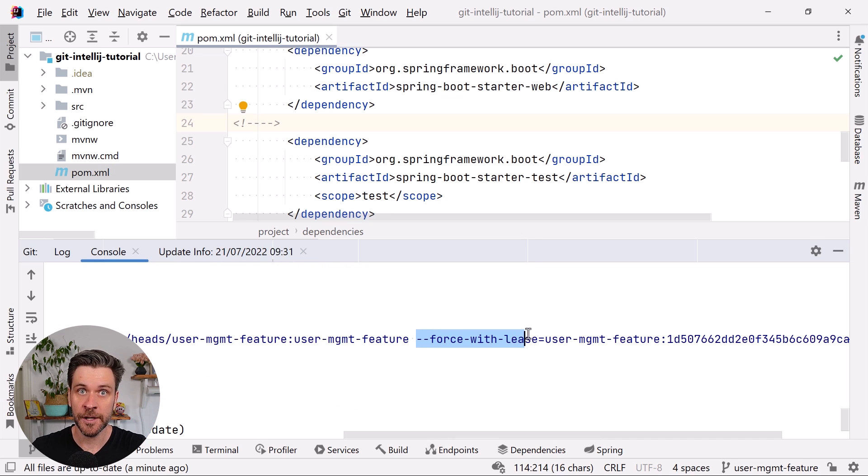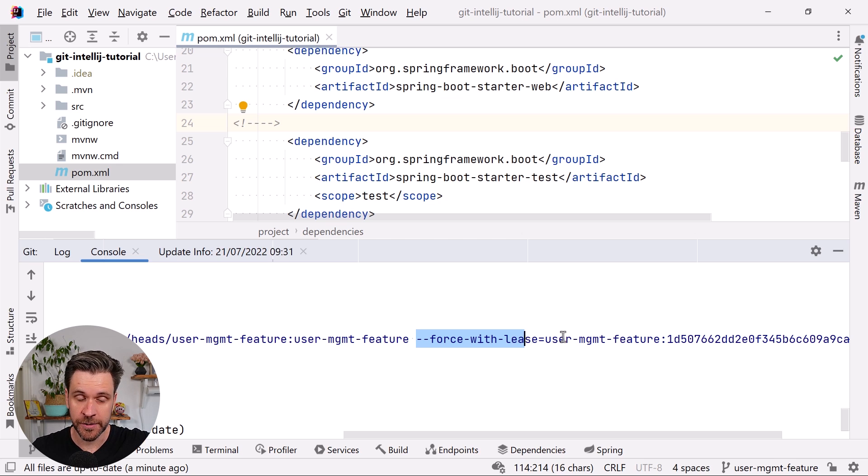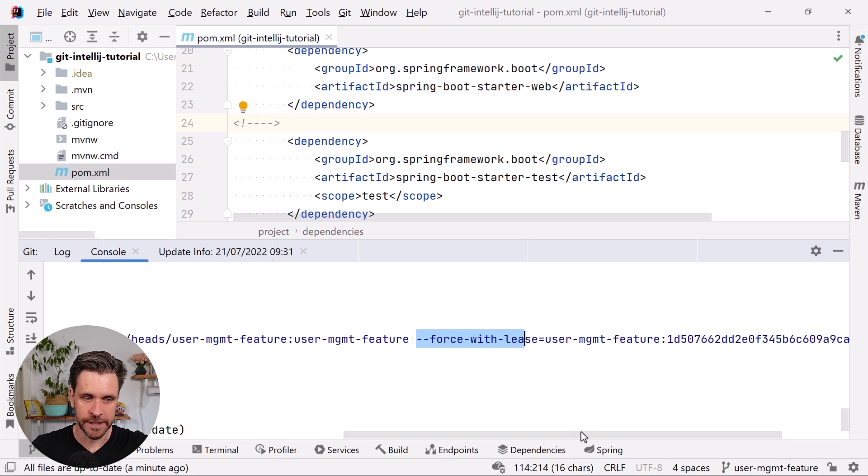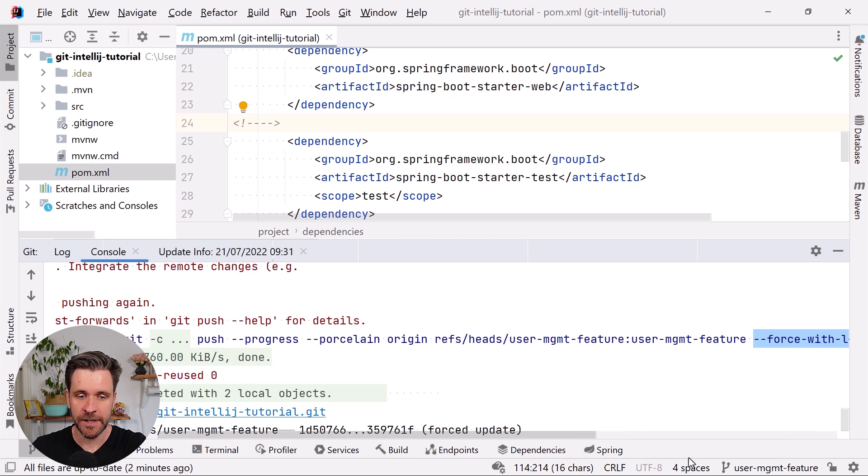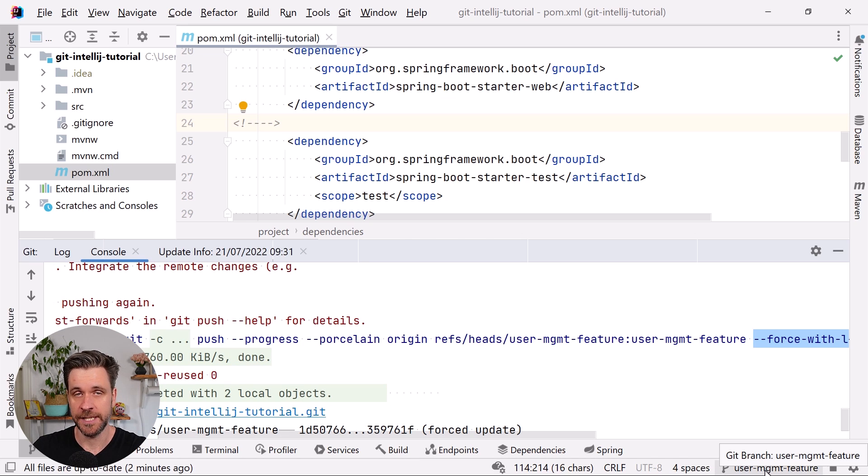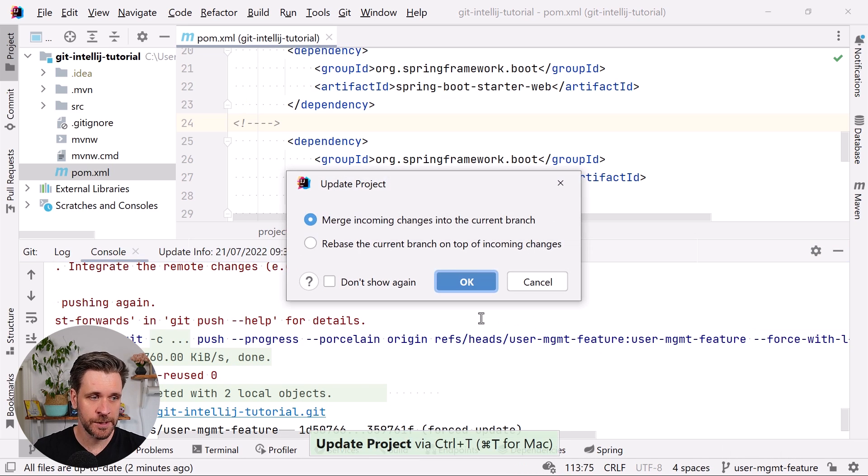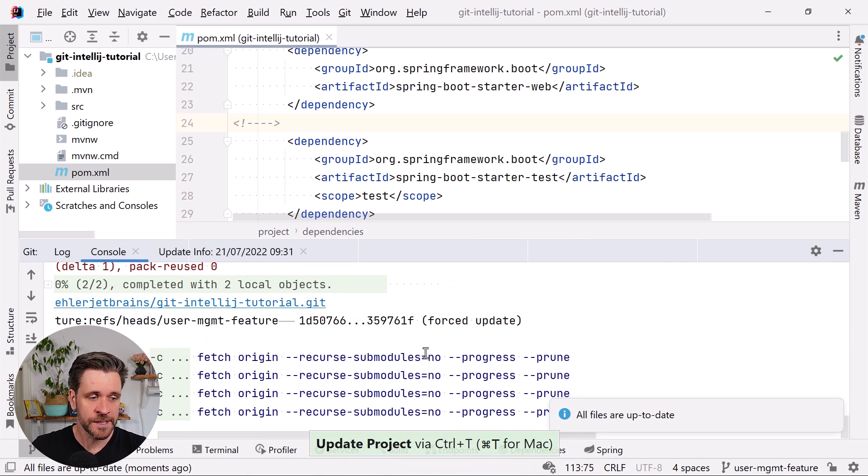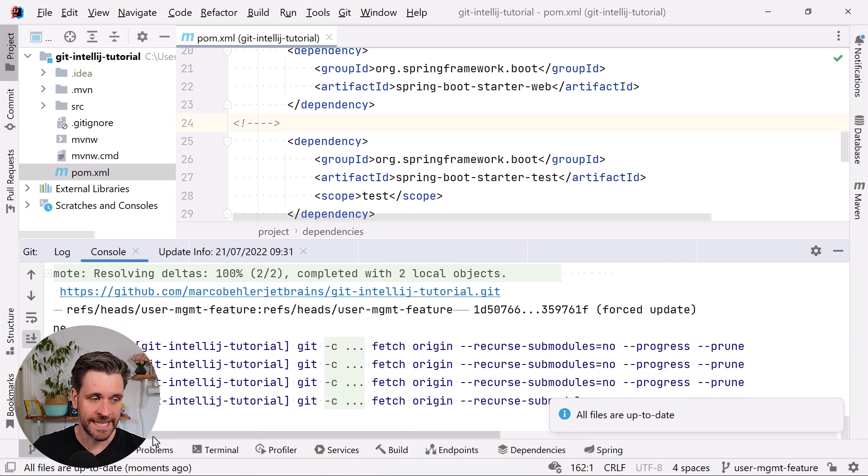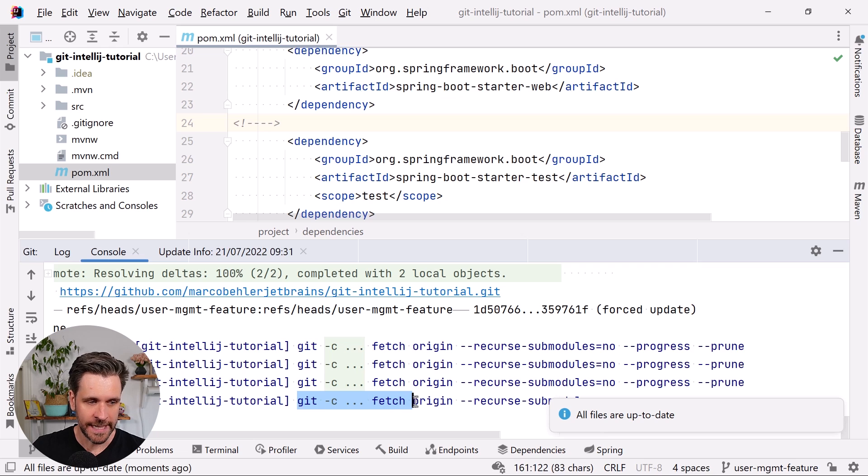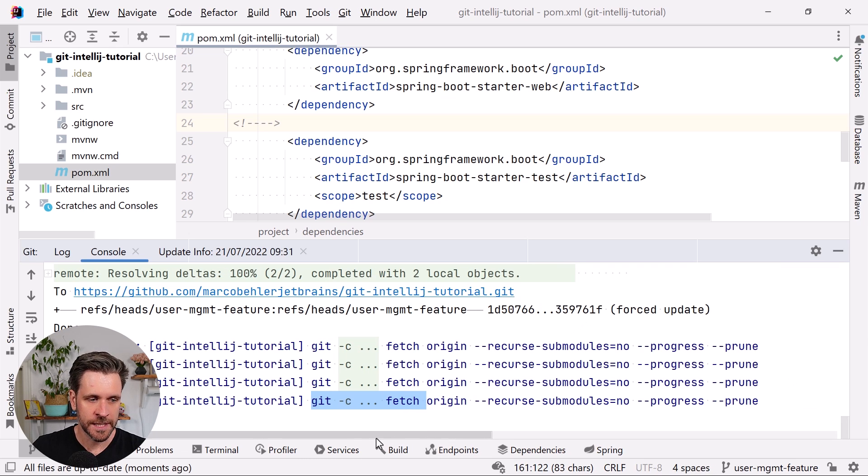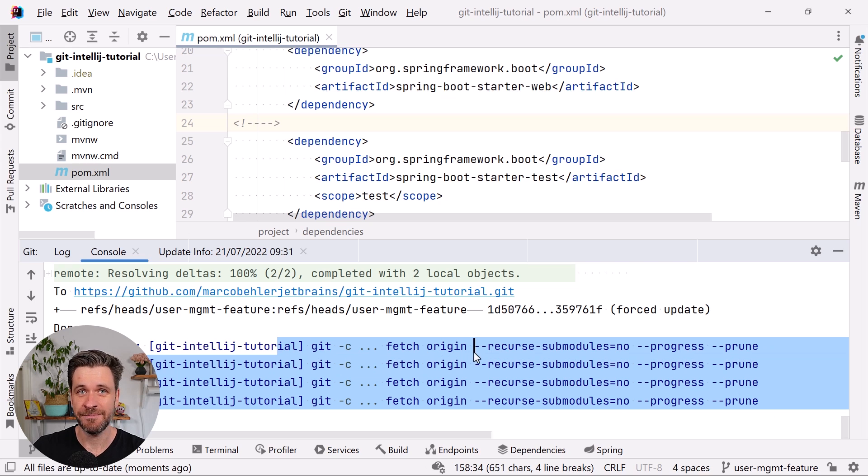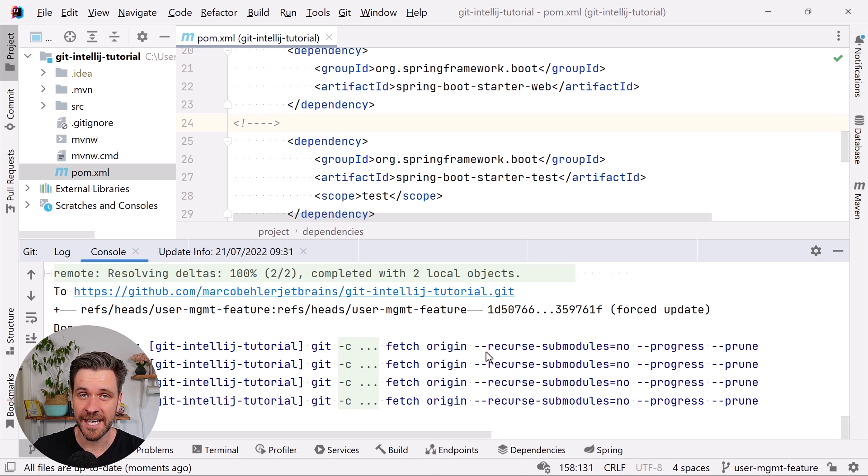Whenever you click a button, whenever you click the magic branch switcher, do a rebase, or you just do an update project and click OK, you will see in the git console what IntelliJ executed for you. This time it executed a git fetch when I tried to update the project. And you might wonder why are there four fetches? It's because I had to reshoot this segment a couple of times making stupid errors along the way.